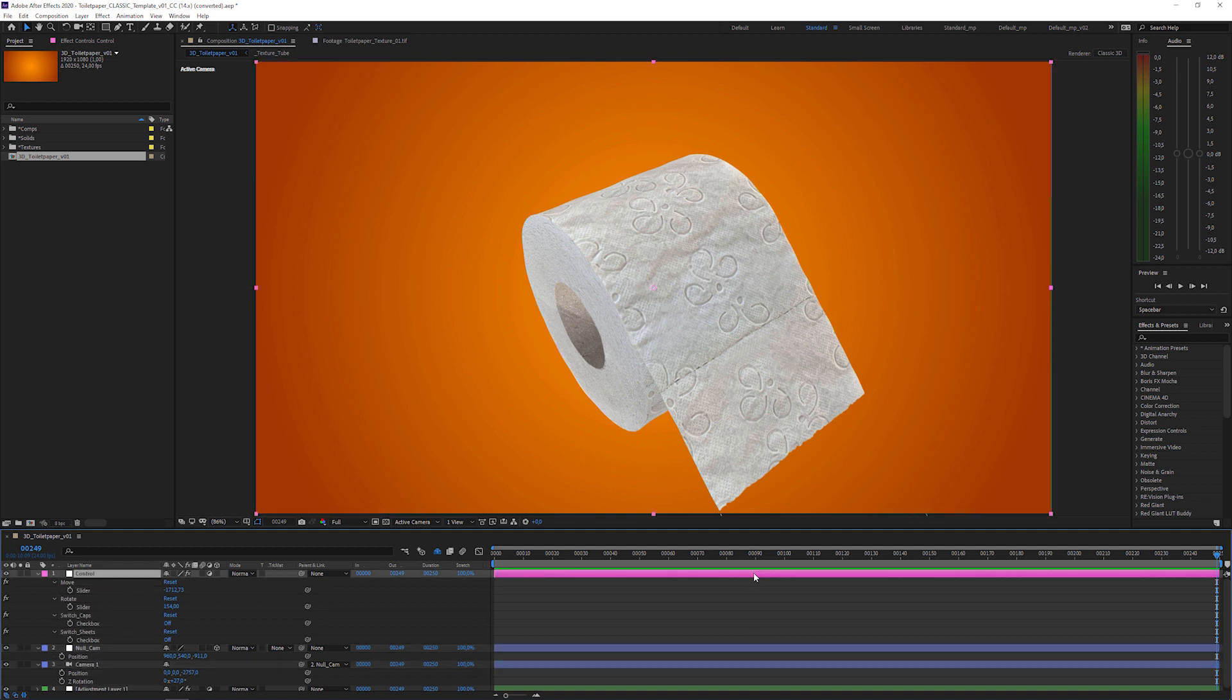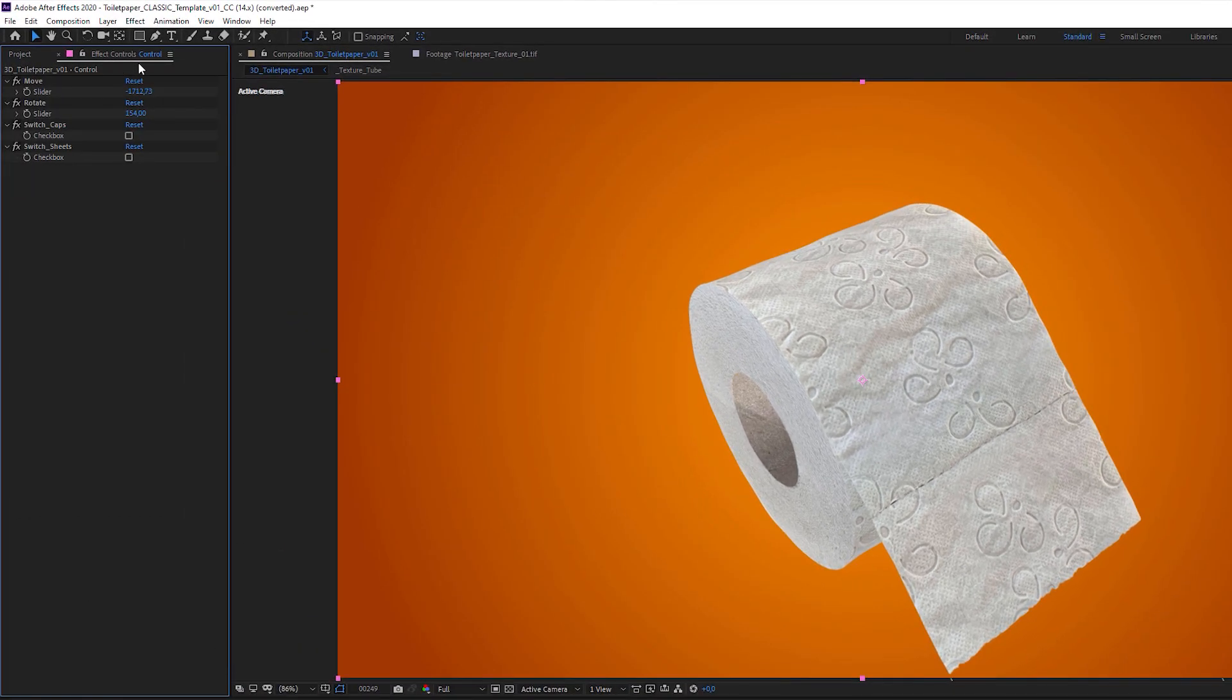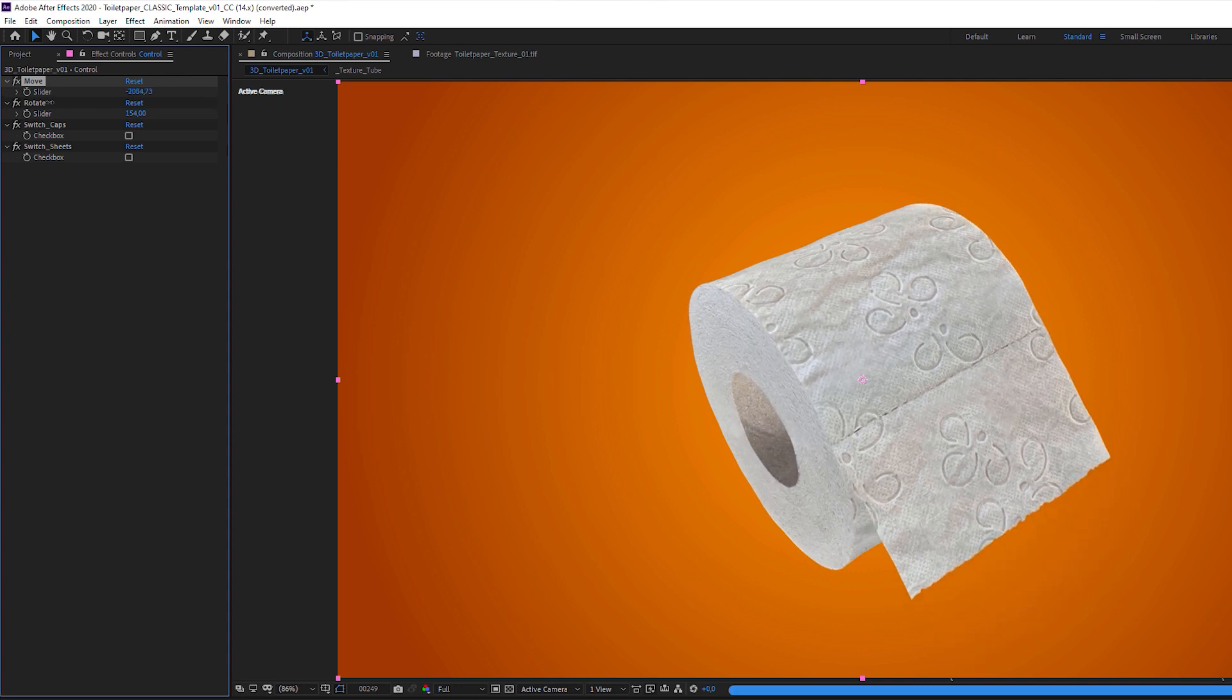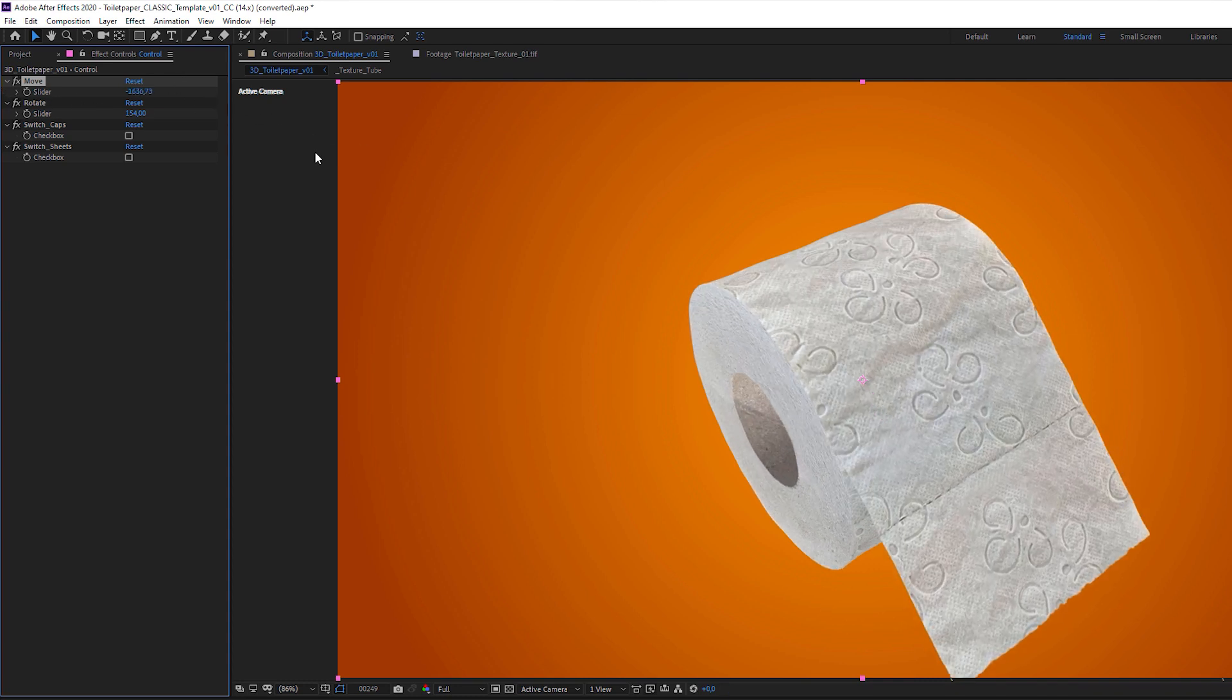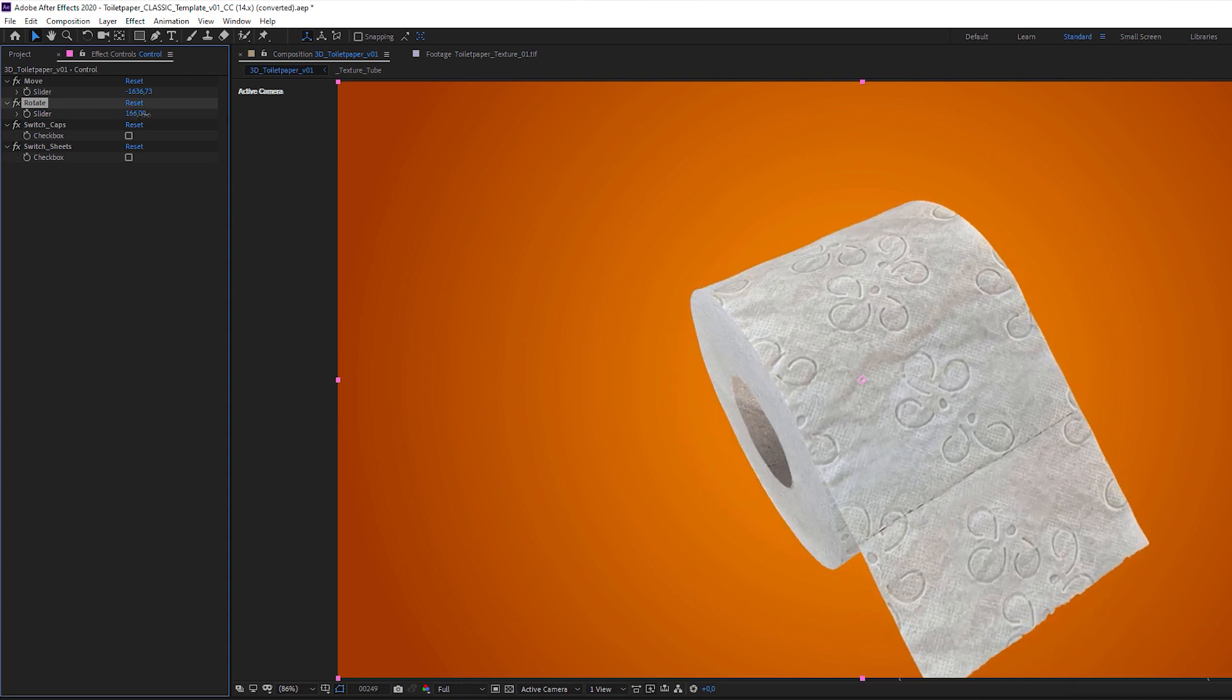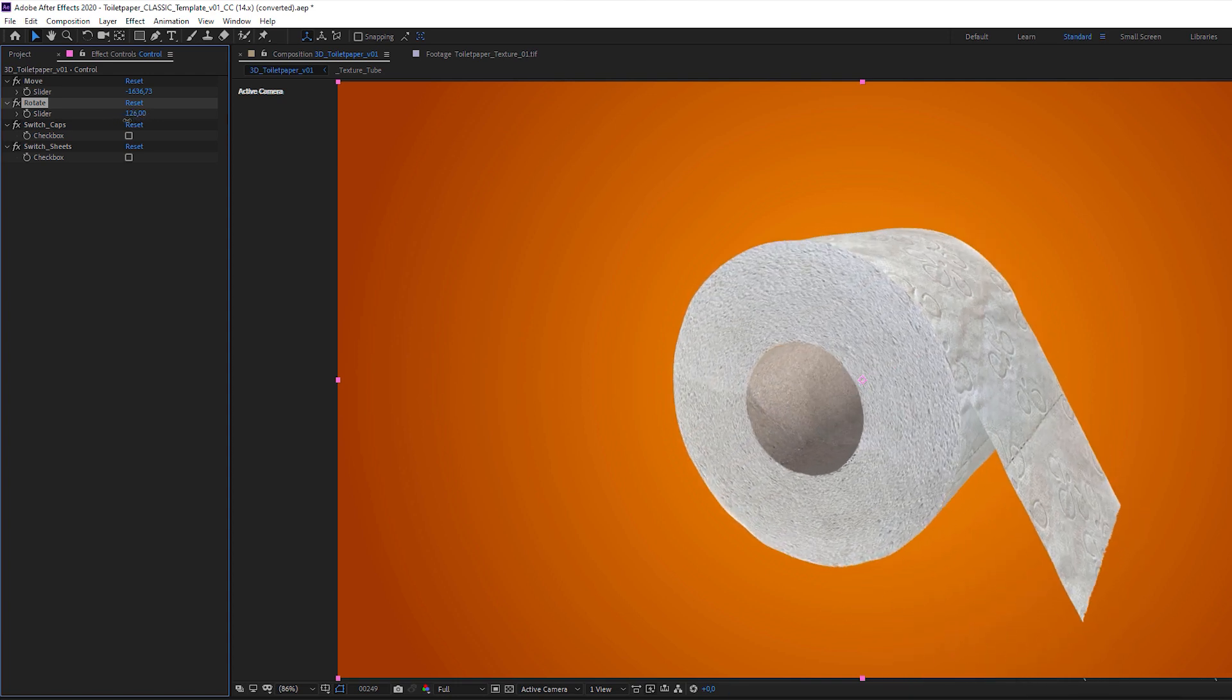When I select the control layer, you can see four expression controls in the effects panel, and these are the parameters to control the toilet paper roll. The first one is move, where you can roll in and roll out the sheets. The second is rotate, and with this slider you can rotate the toilet paper around the Y axis.